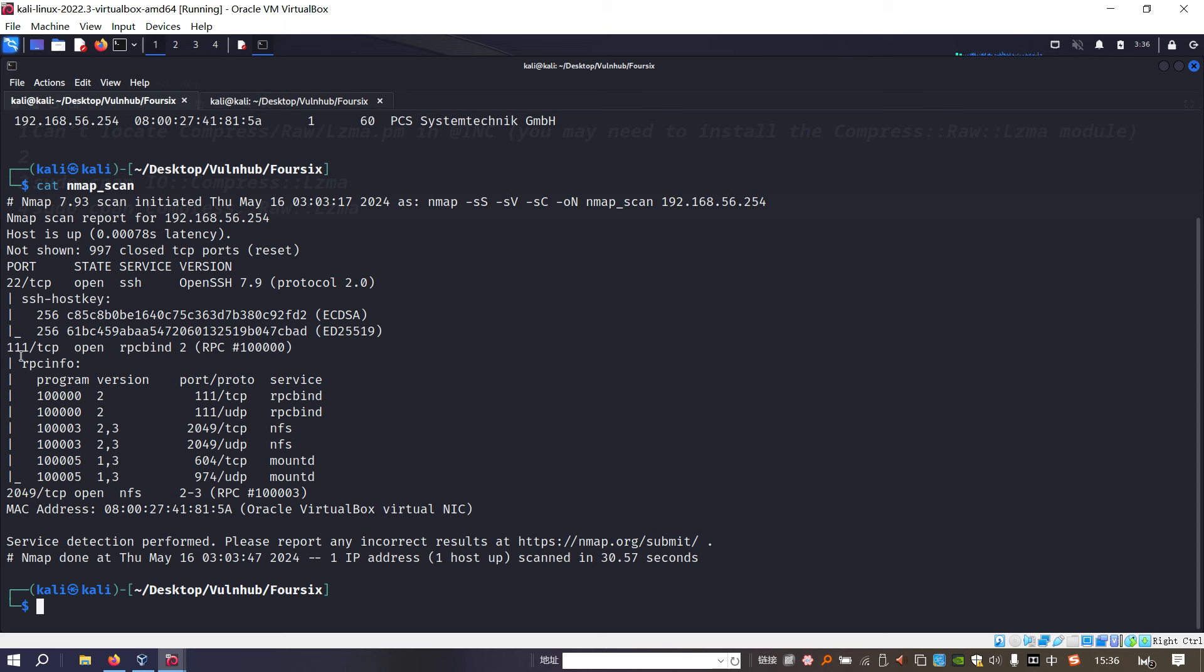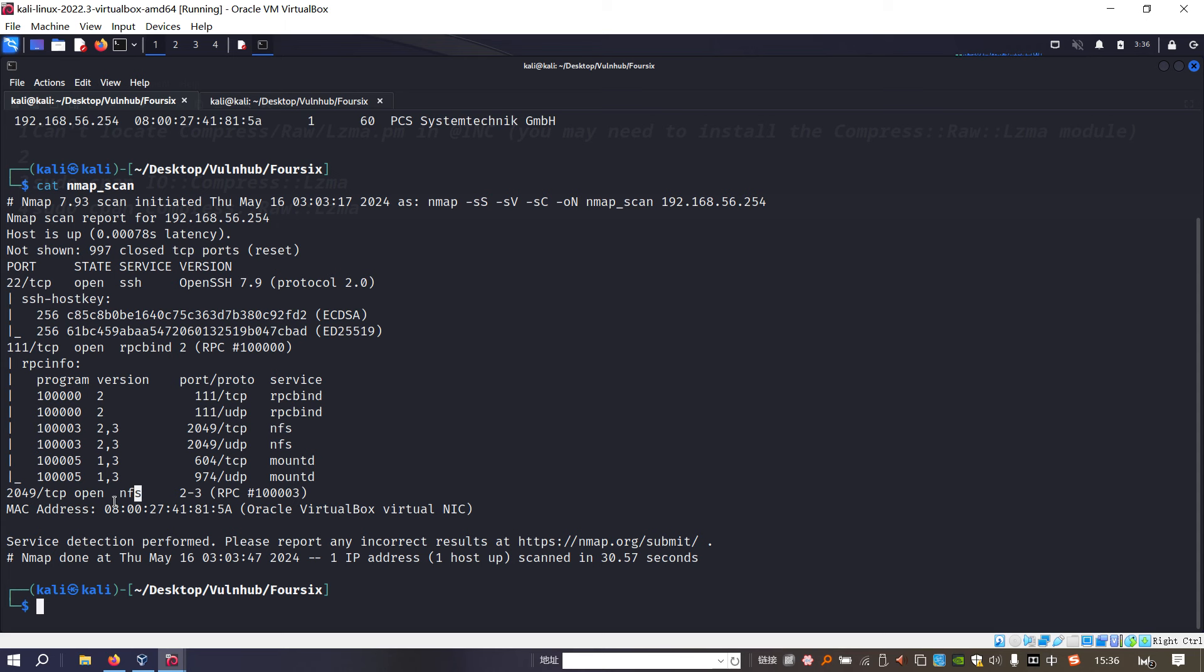From the nmap scanning we can tell that the target has three open ports. The most important open port numbers are 22 and 2049. Port 22 is running SSH service with version information, and this version doesn't have many vulnerabilities at all. The last one is 2049, which is running NFS, network file sharing service.